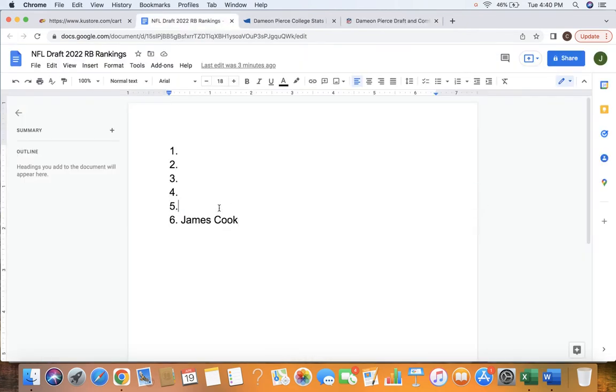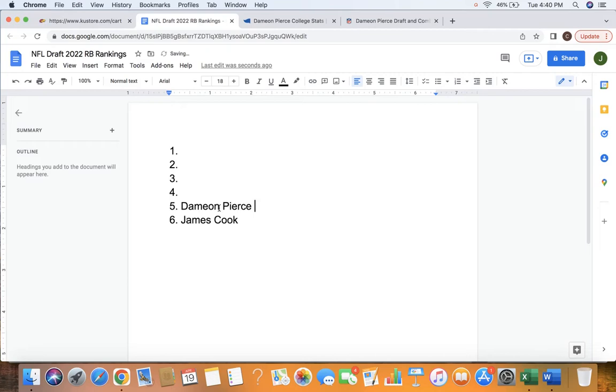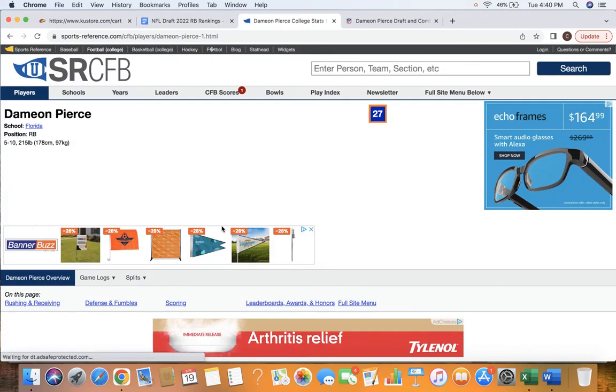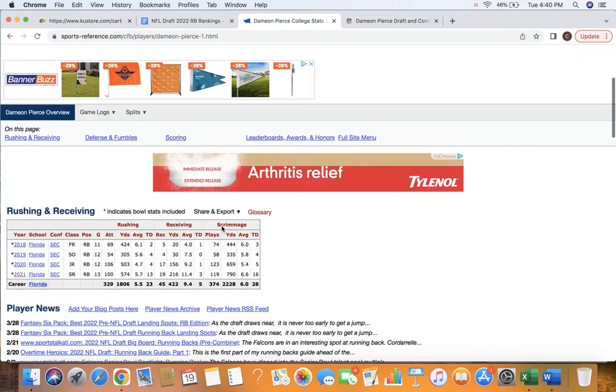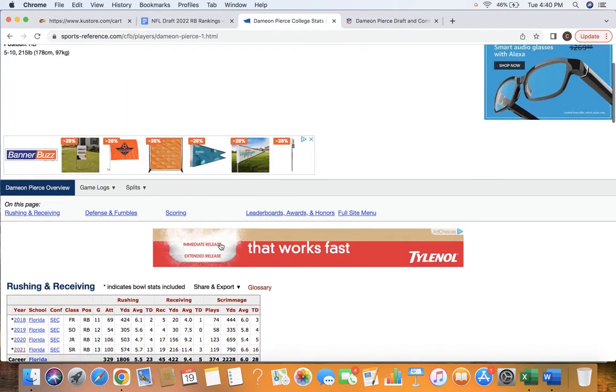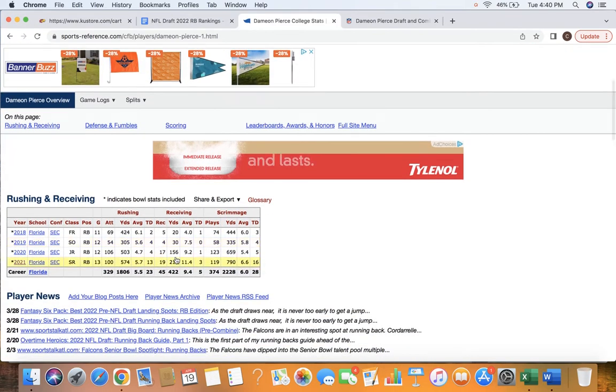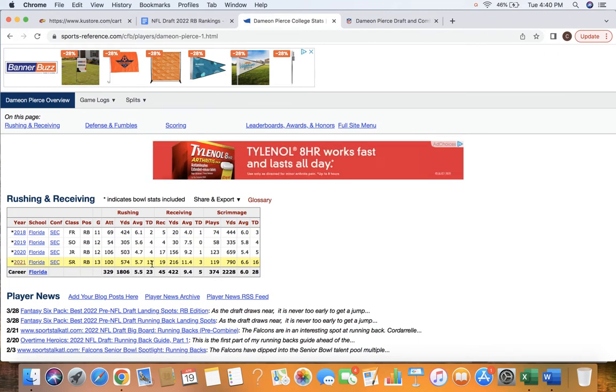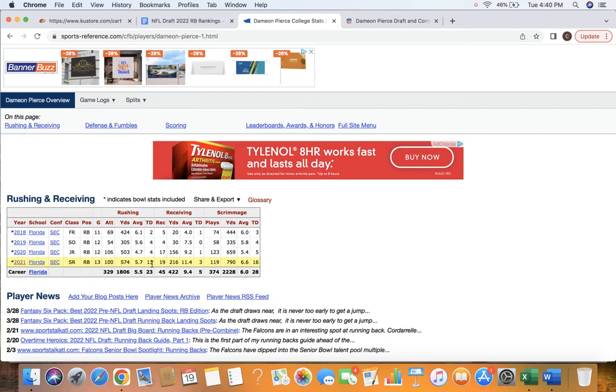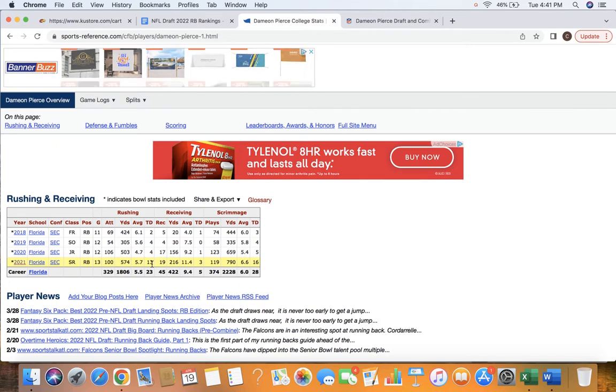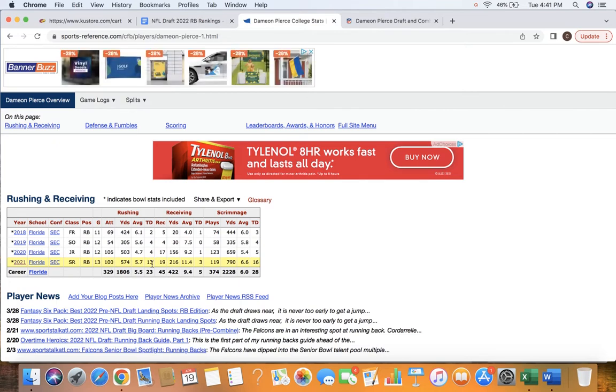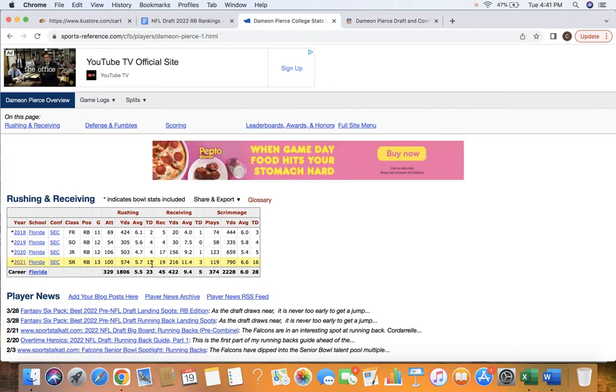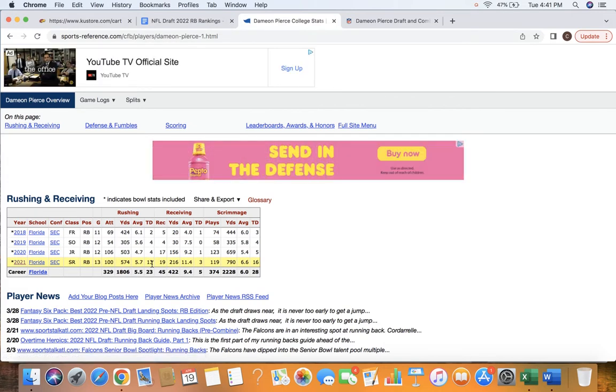Our number five running back for this class is Dameon Pierce, running back from Florida. Really like the tape on Dameon. He's a big-time back, as you can see, 5'11", 215. He wasn't used a ton. He was a part-time guy at Florida. But you can see the efficiency, 5.7 yards per carry, and he doesn't have a ton of carries on his body already to slow him down. I really like that, projecting him forward into the NFL game.